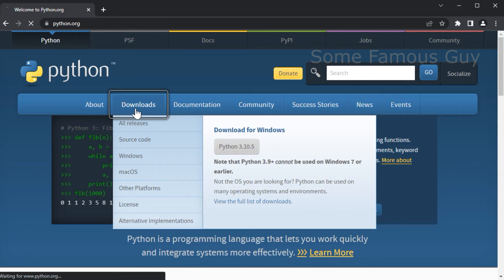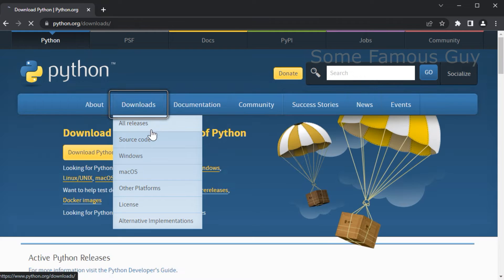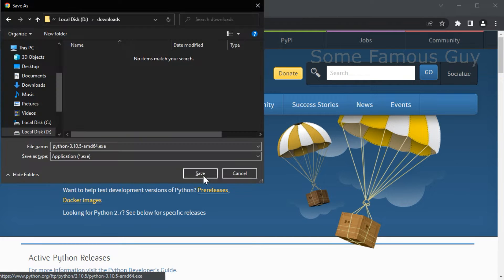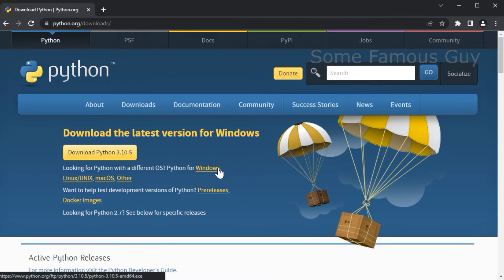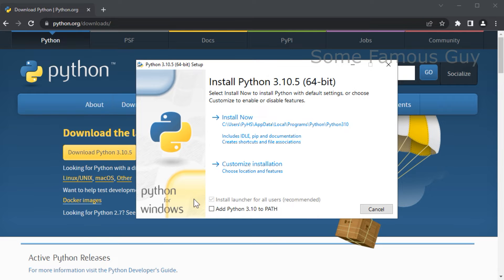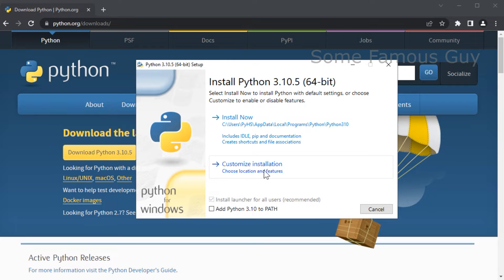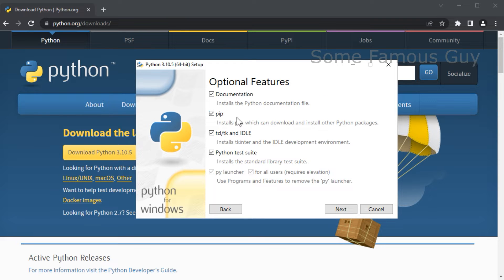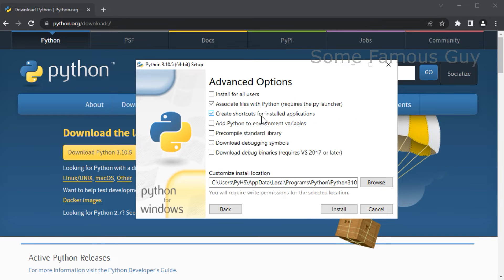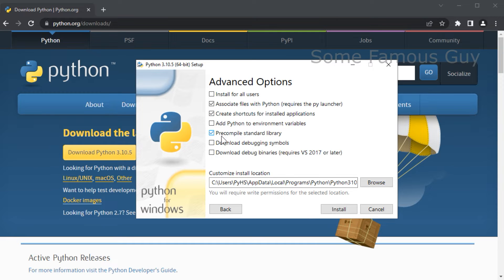So let's open python.org, downloads, and here we download the latest version, save it somewhere. And now we start the installation, we do not need the item to add to the path environment variable, we select a custom installation. Here the points are all marked correctly, we leave everything as it is. Click next, here we select items 2, 3, 5, and 6.